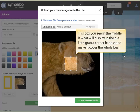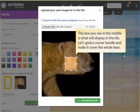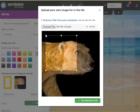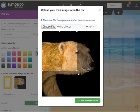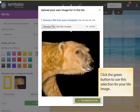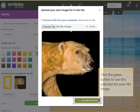The box that you see in the middle of the picture is what is going to display on the tile. We want to display this whole picture of the bear, so let's grab one of the corner handles and stretch it so that we can make it cover the whole bear. Once you have the area selected that you want to display on your tile, click the green button to end this process.